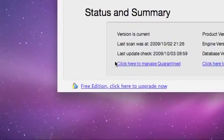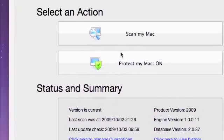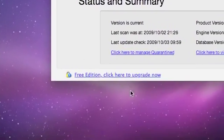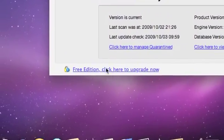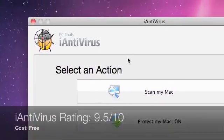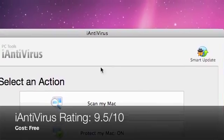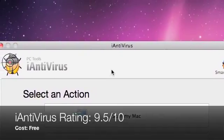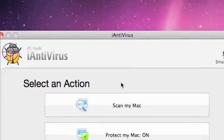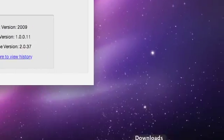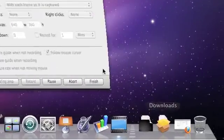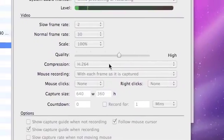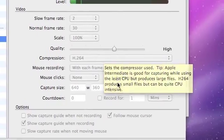That's pretty much it. This is a free edition and you can upgrade if you really like iAntivirus. Thank you for watching, comment, rate, and there'll be more Mac videos coming up.